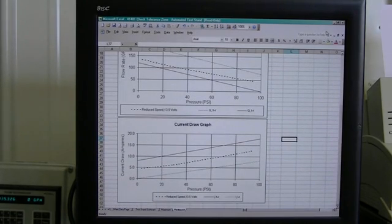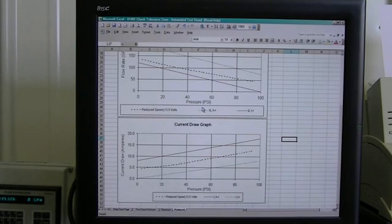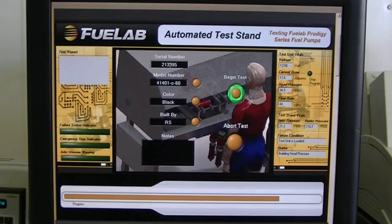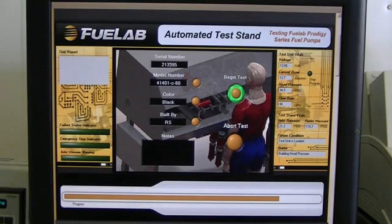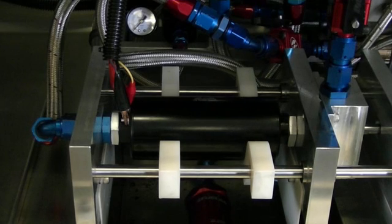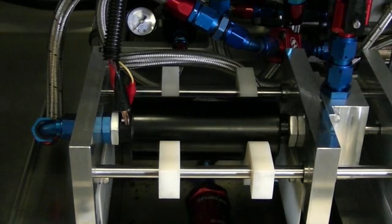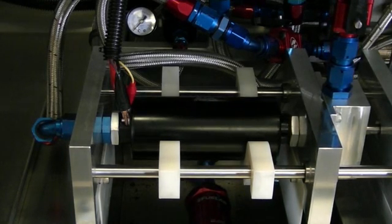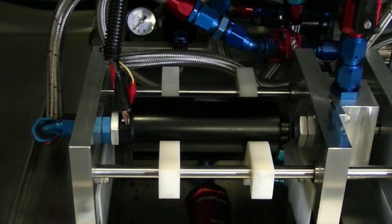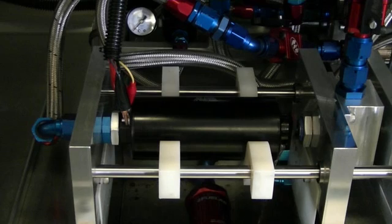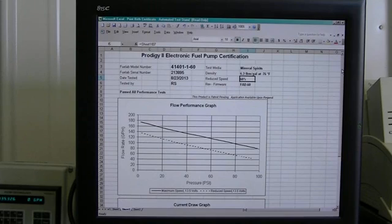No failed pumps are allowed to leave our facility. After the pump goes through the testing process in high speed, it will then switch to reduced speed mode and run through the same test that it did previously, checking and recording the flow rates and current draw at each of the five target pressures. Just the same as when the pump was tested in high speed mode, it is required to fall within the operating tolerances that we have set in order to pass the test.